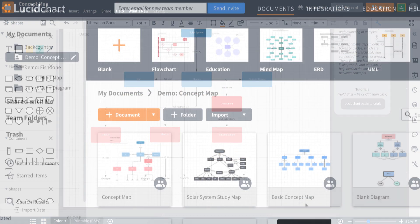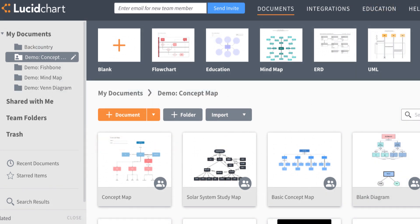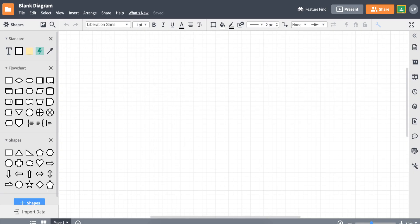Now we'll show you how to build a concept map from scratch and finish this lesson off by making one about the solar system again. Click on Document to open a blank diagram.